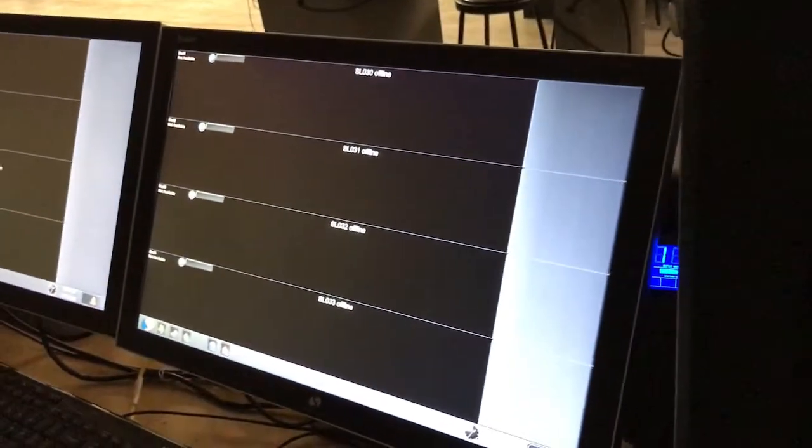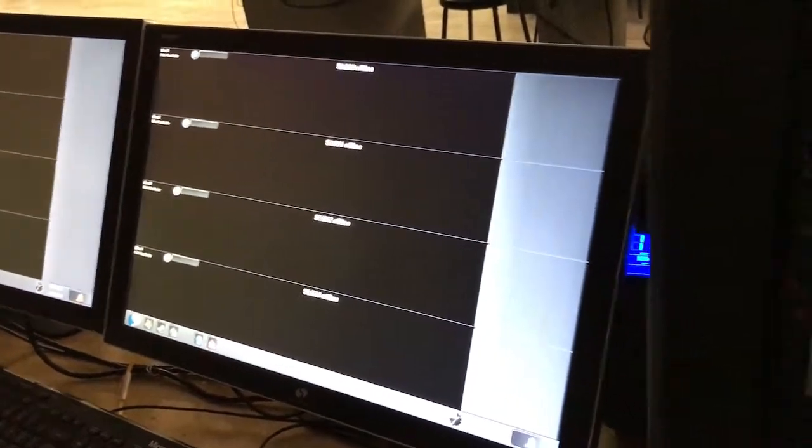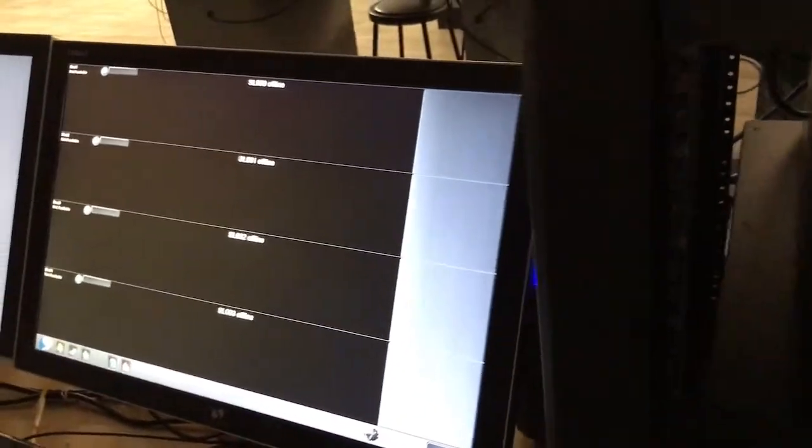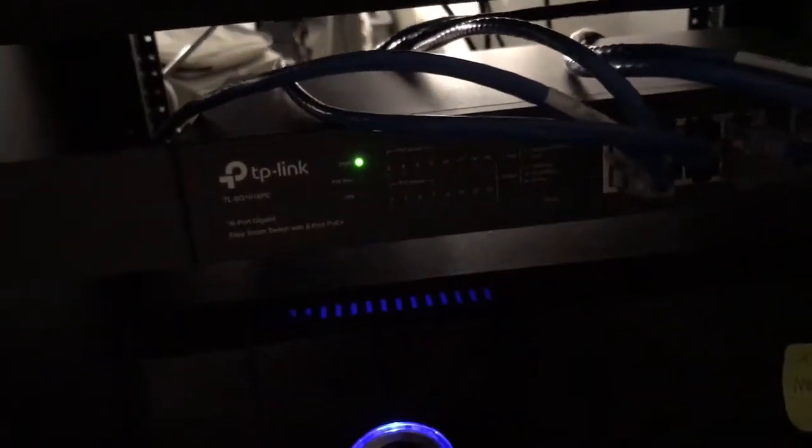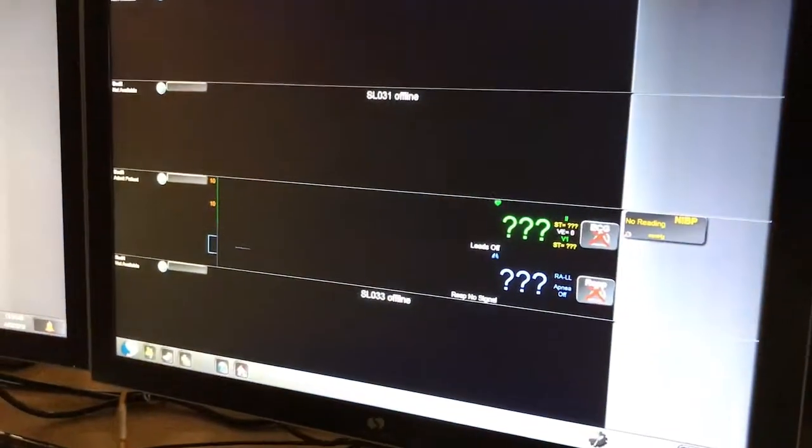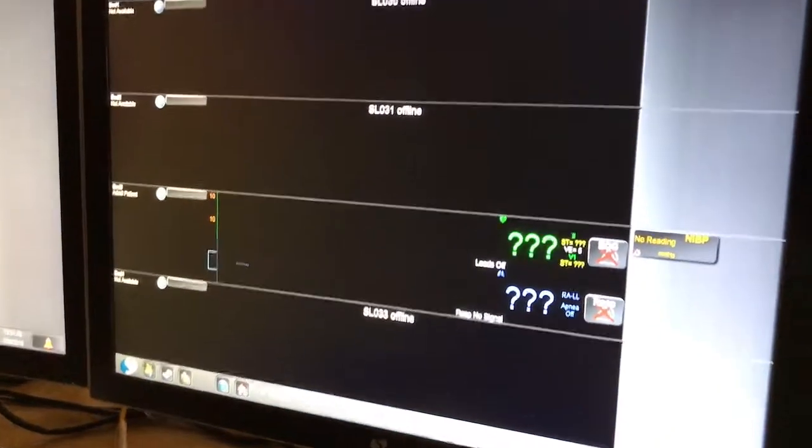The switch will restart. Right now the central station is disconnected from the cube because it's lost its network connection. But see, it's come back up and there's the ECG.